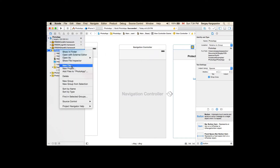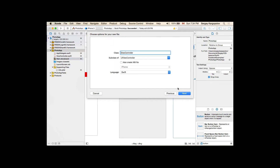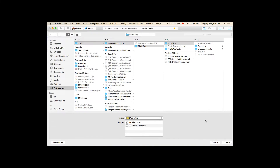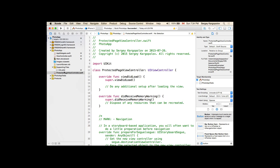I'll go to my project and create a new file: iOS Source, Cocoa Touch Class. For the class name I'll choose ProtectedPageViewController, subclass of UIViewController, language Swift. My ProtectedPageViewController is created. I can go back to the main storyboard, select the protected page view controller, switch to the Identity Inspector, and under Custom Class type ProtectedPageViewController.